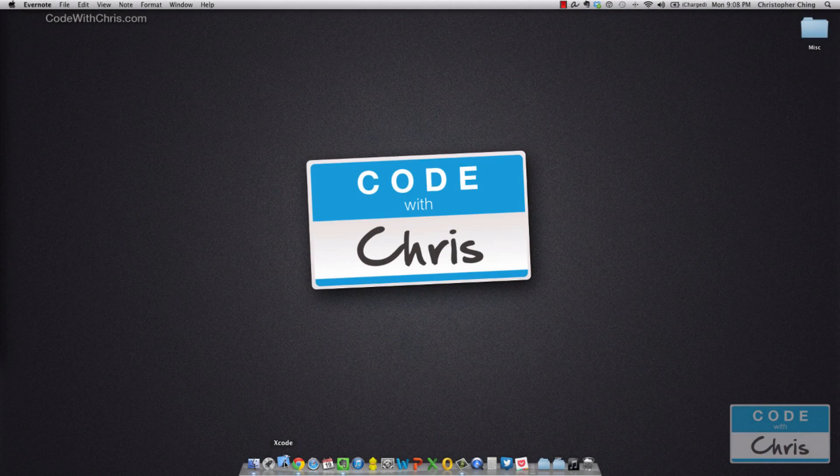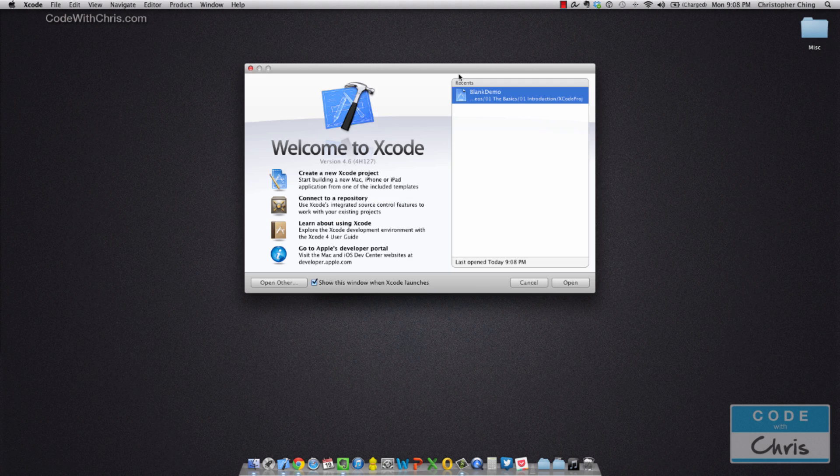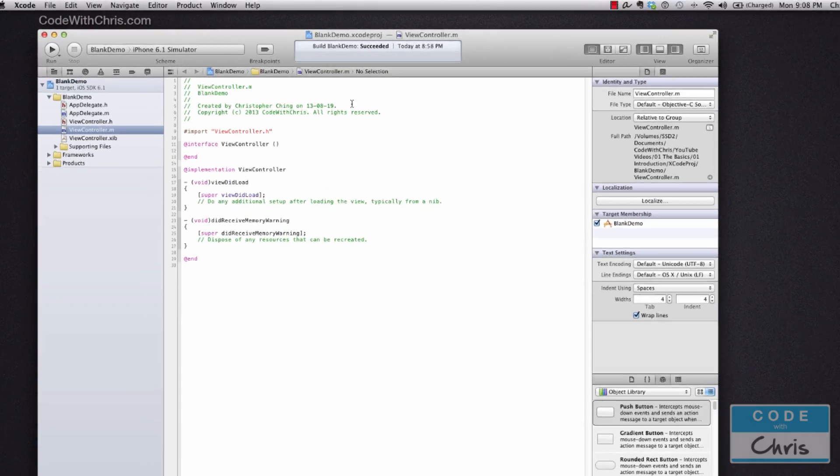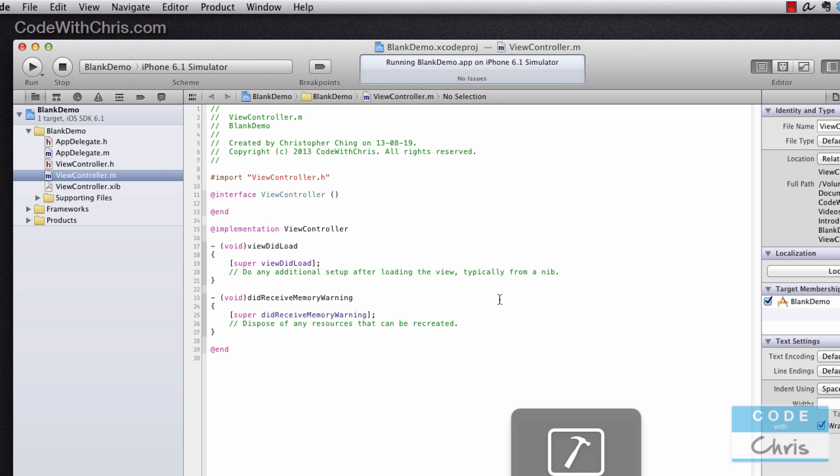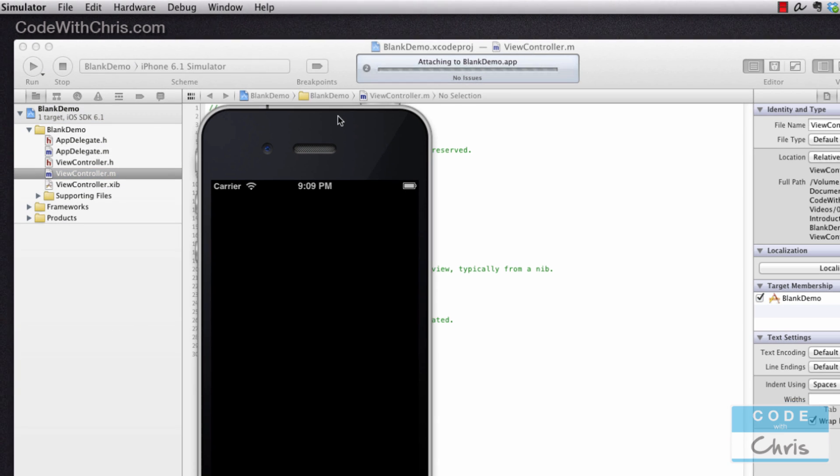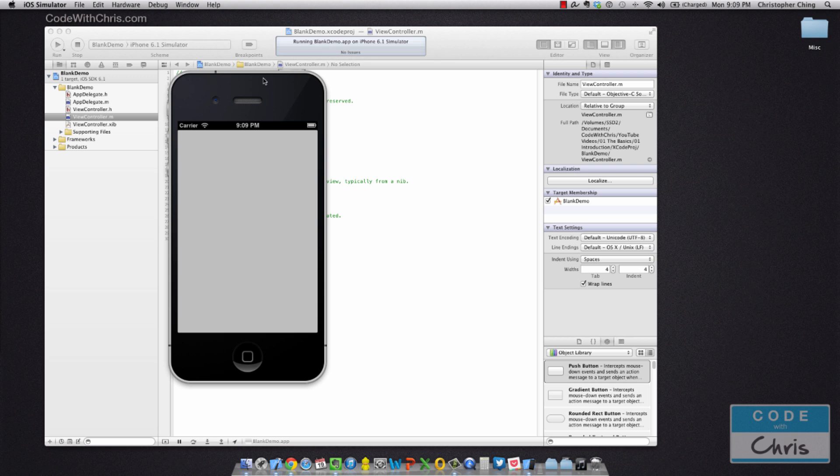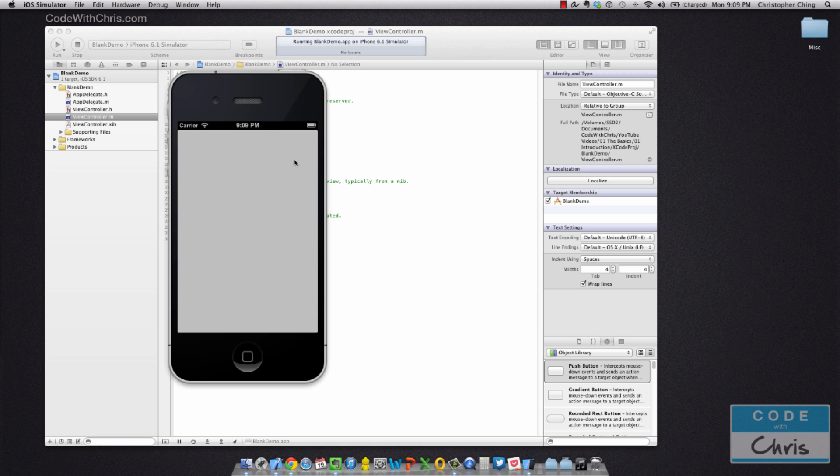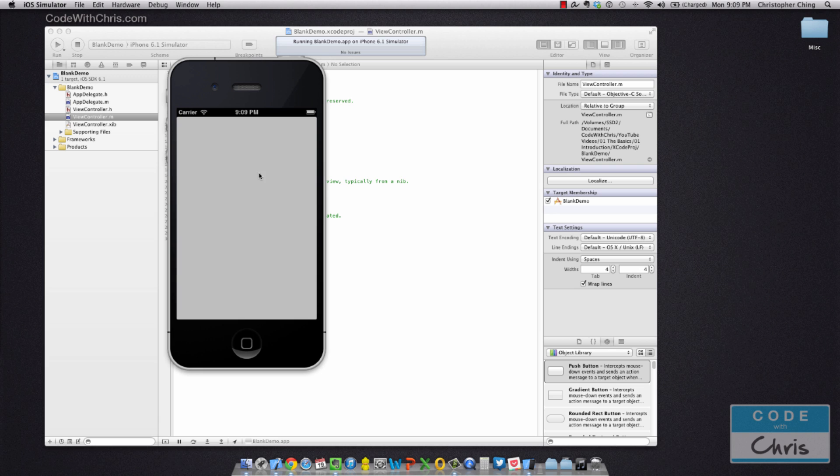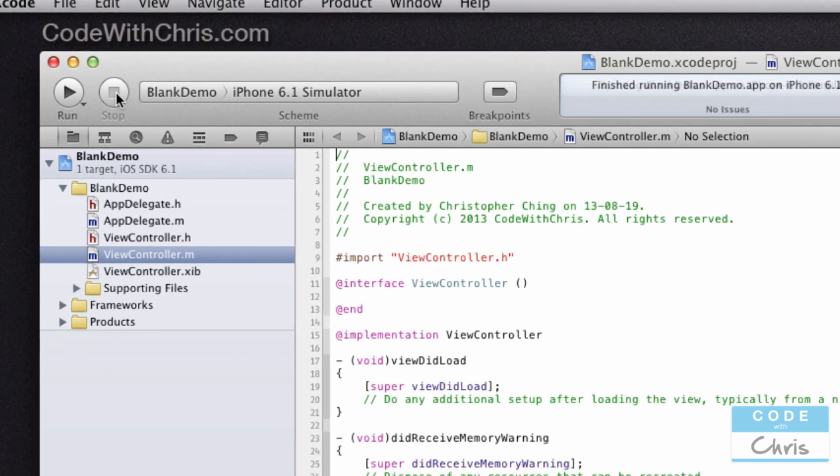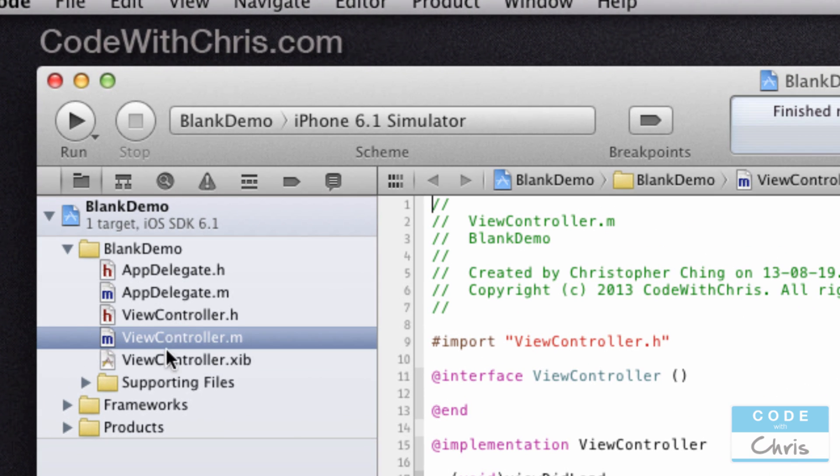Let's take a look at the project we created in the previous video, the blank demo. I just want to go through some of the files in your default Xcode project and explain what they are and how they're represented in the blank app. When you run it, you see this gray screen. We have one view, one blank view.